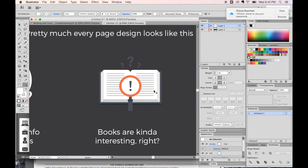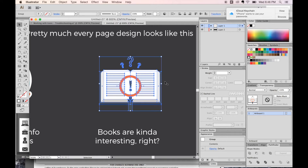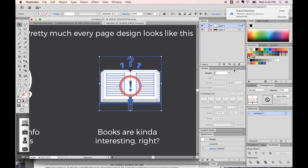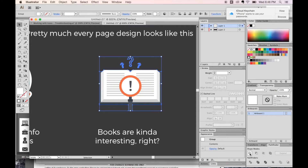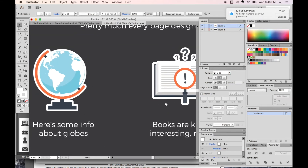Moving on to the second one. This one has some live type. Because it has live type in it, we definitely want to expand the type or outline it — whichever you choose. I'm going to do outline: SHIFT CMD O. Then we'll add the outline to this. Copy, paste behind with CMD B, then Unite in the Pathfinder. Now we'll add a 3-point stroke and round it. Now we're looking pretty similar.